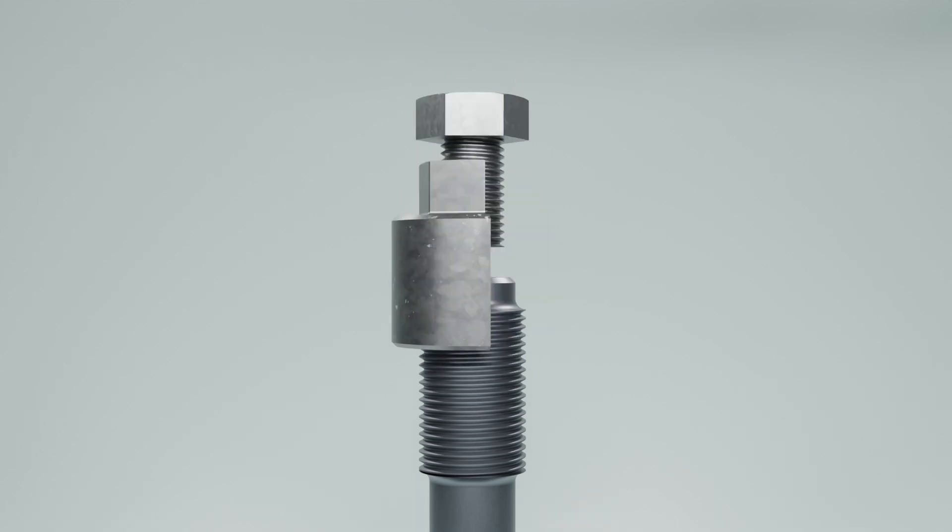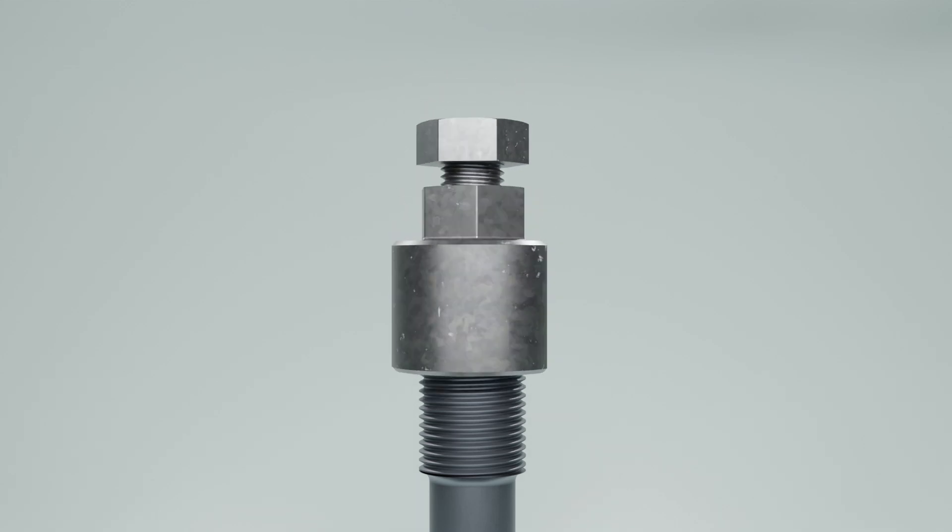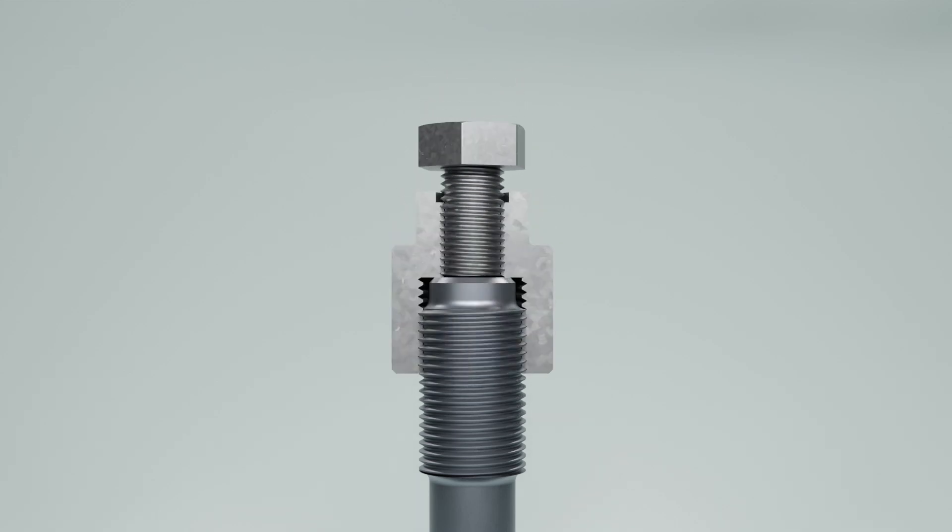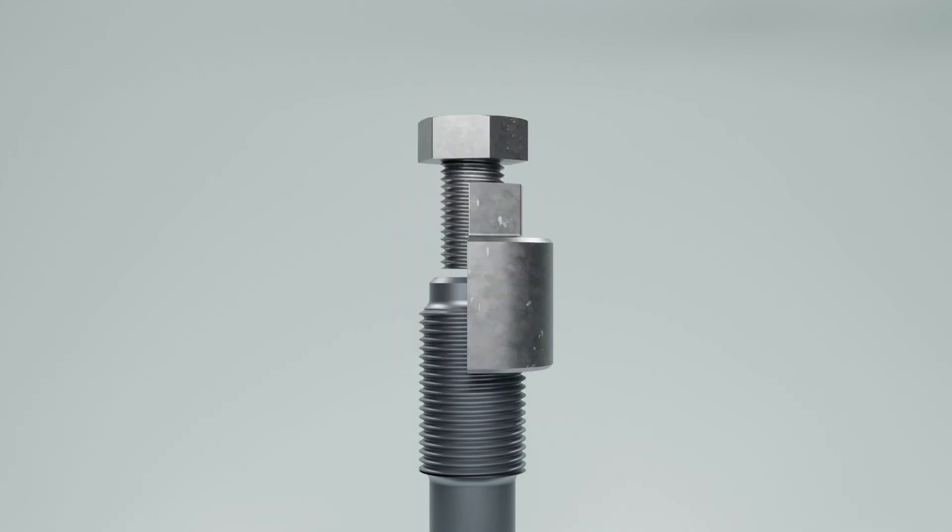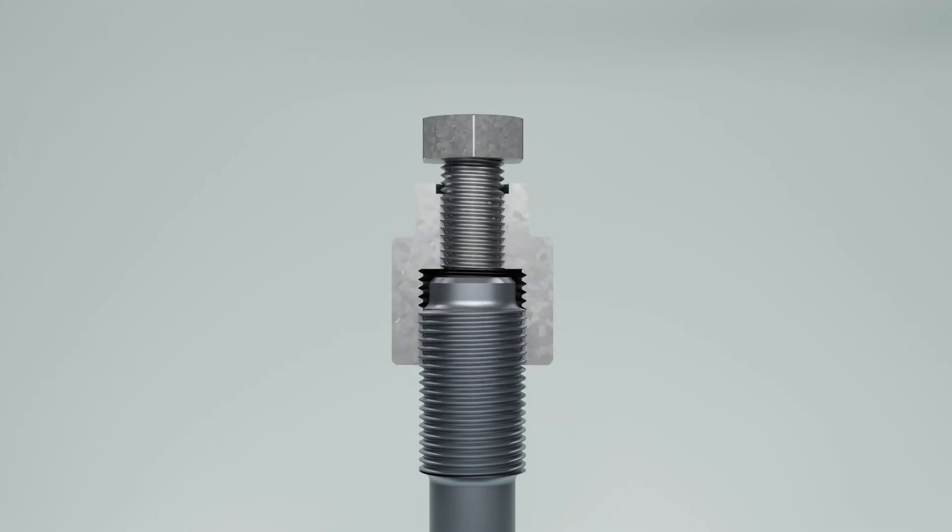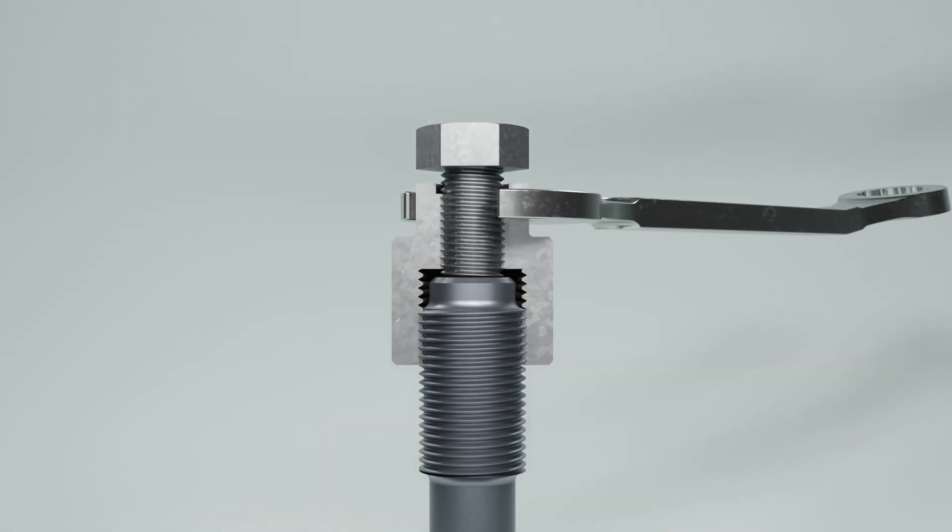So instead, we can tighten the base completely onto the stud and loosen it by a small amount. This would create some gap between the base of the stud setter and the stud.